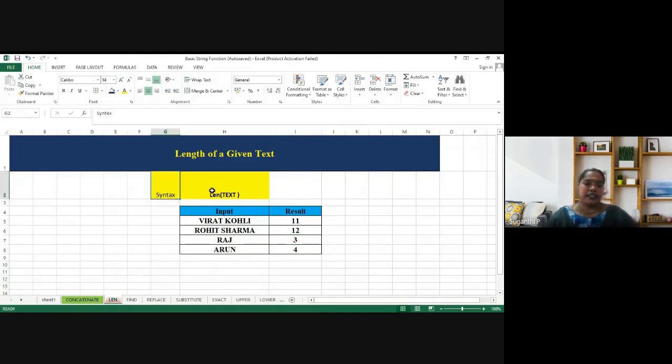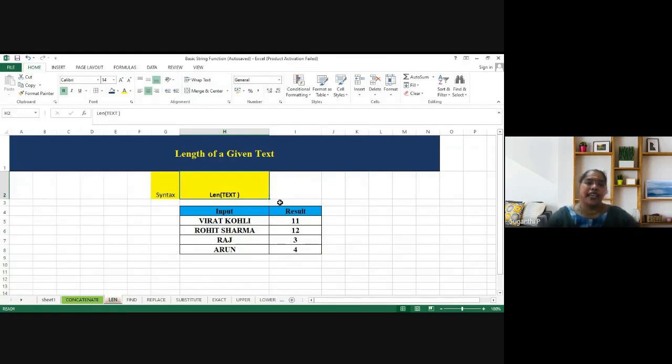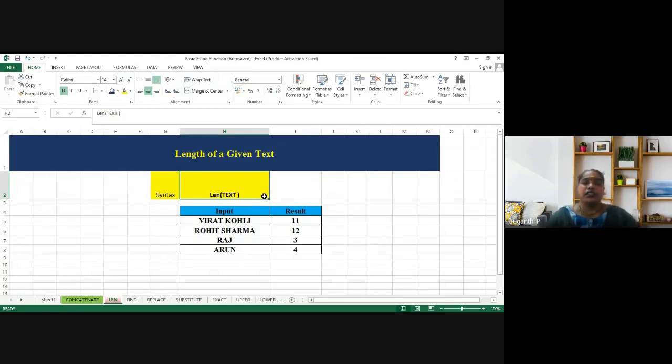The syntax is LEN of text. So whenever we apply a formula with MS Excel, we have to start with the equal to symbol.